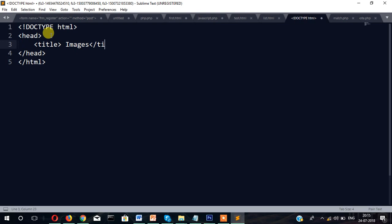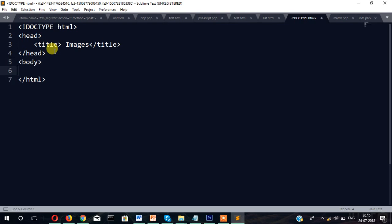After head, you'll have to write body tag and then body tag close. Now let's write code to insert images. But before inserting the image, the image path must be there.